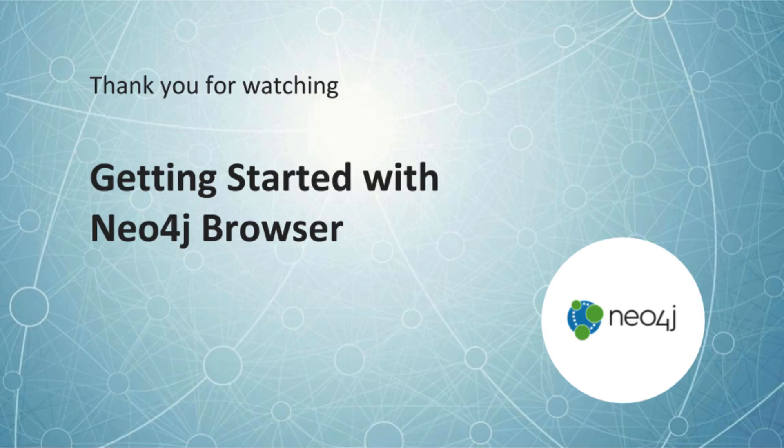So that's a quick tour of using the Neo4j browser in your development environment. If you want to read more about some tips and tricks when using the Neo4j browser, visit the Neo4j user interface guide at neo4j.com slash developer.